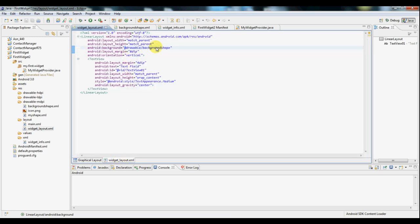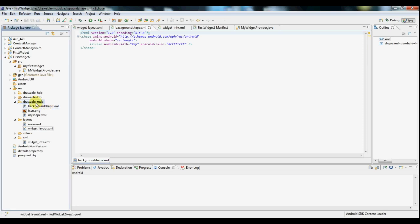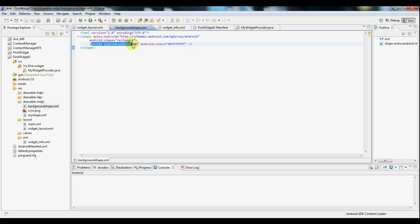Now let's look at this background shape that I've created here. This background shape can be found under this folder here, background shape dot XML. Very basic and straightforward, just using the shape element. I've set it as a rectangle with a border width of 2 and a color of white.